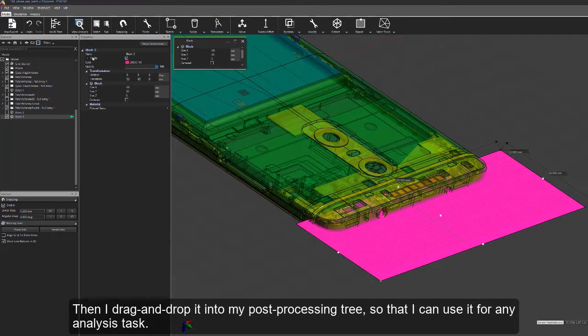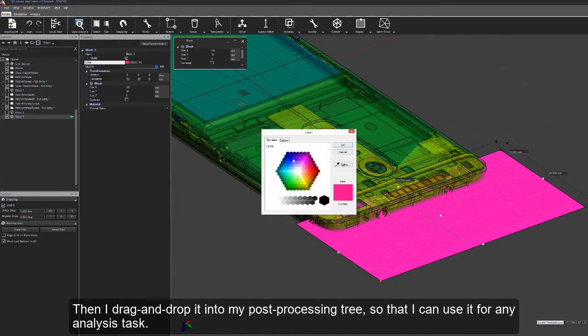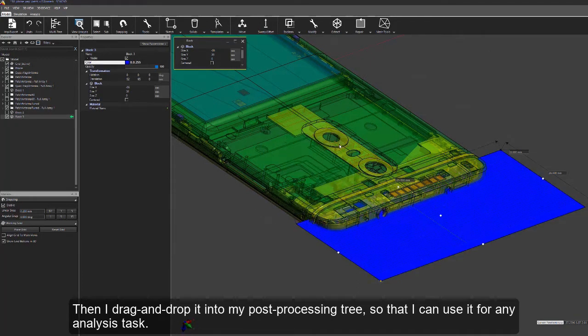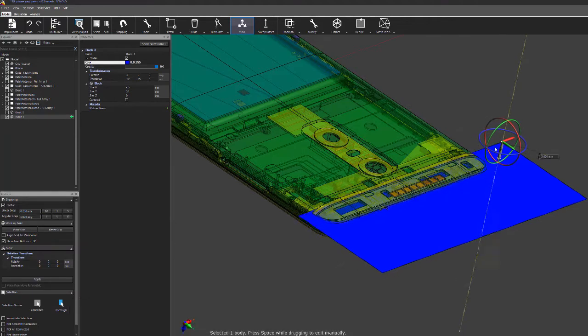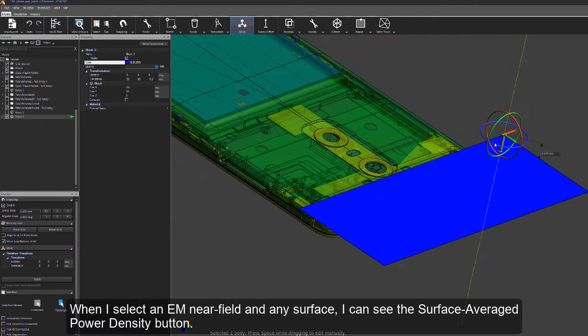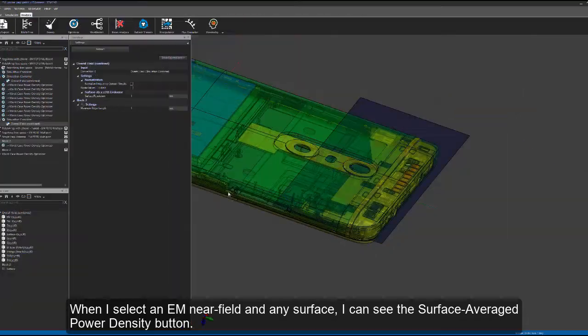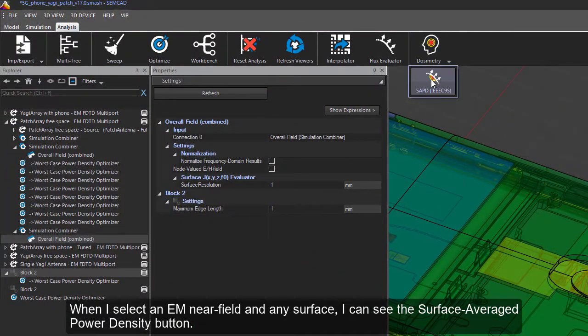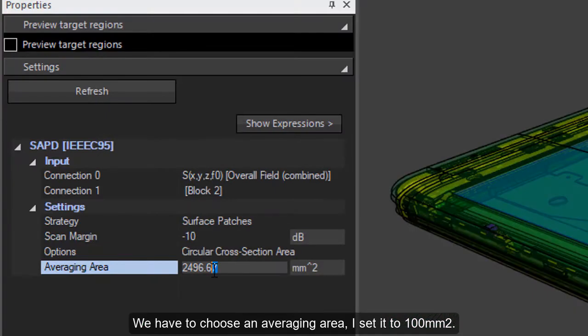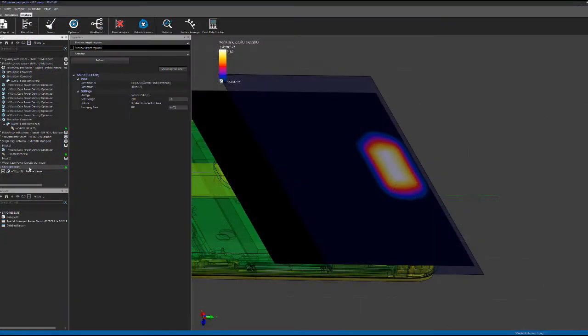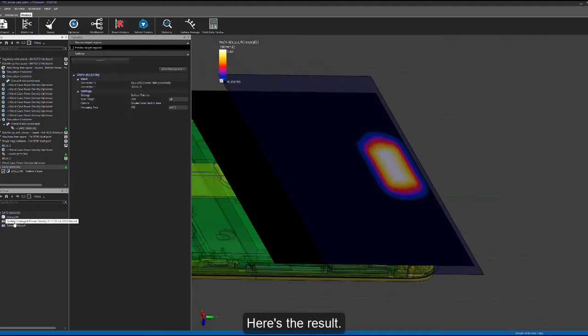Then, I drag and drop it into my post-processing tree so that I can use it for any analysis task. When I select an EM near field and any surface, I can see the surface energy power density plot. We have to choose an averaging area. I set it to 100 millimeter square.